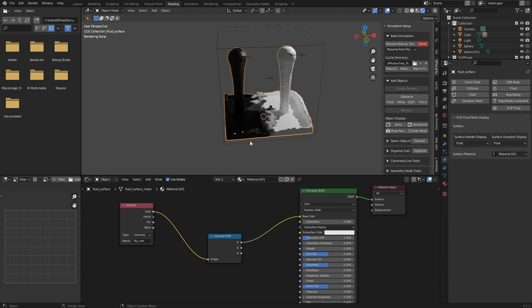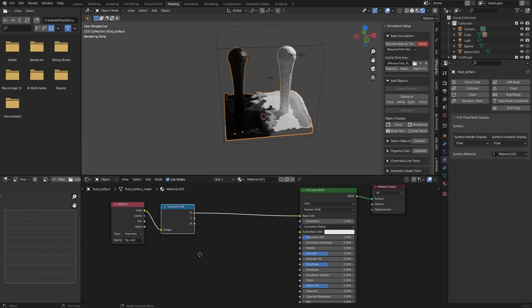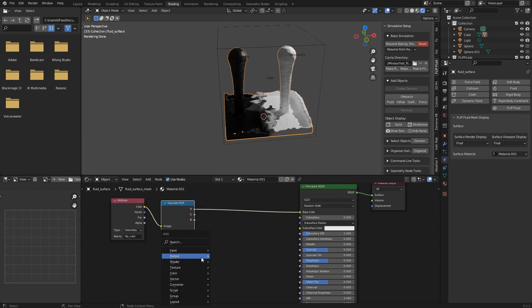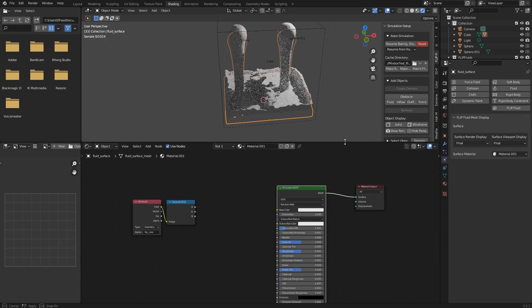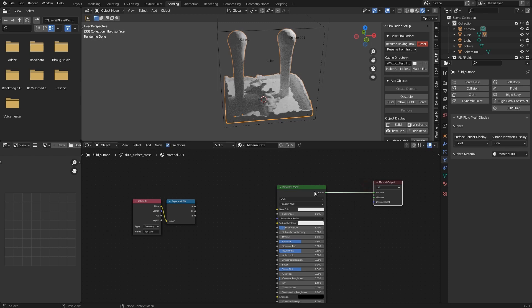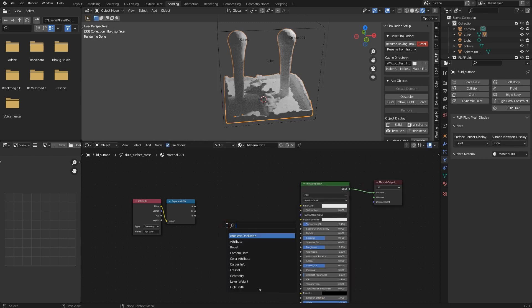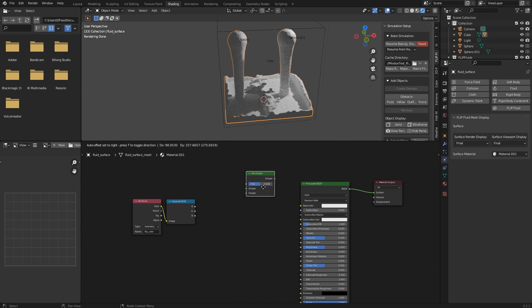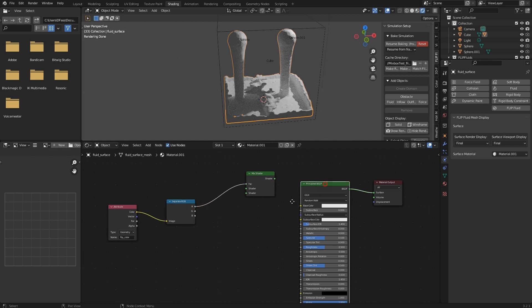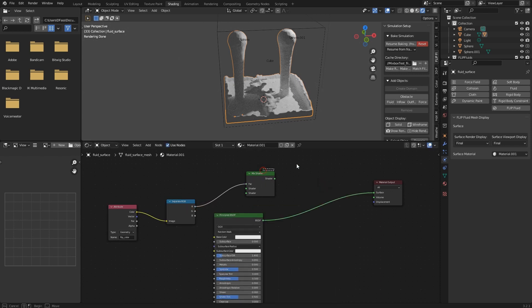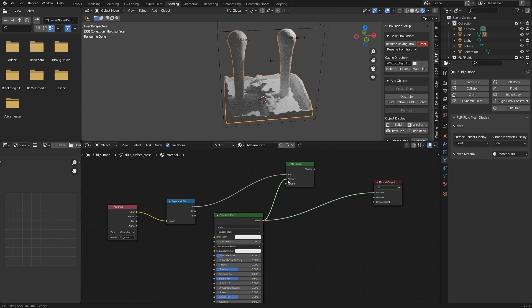Now we have black and white. This is because we don't have a color output here, we just separated the colors. What you can do now is disconnect this shader here, then take a mix node and use our Separate RGB node as an input. Bring one shader to this input.